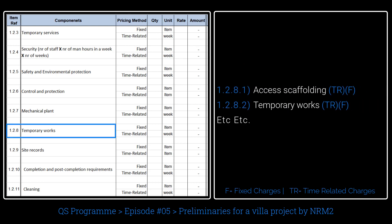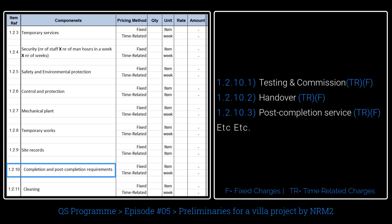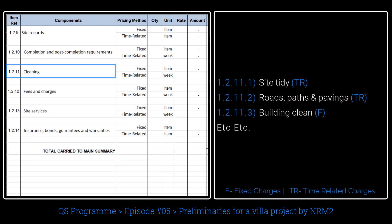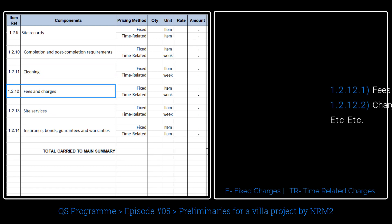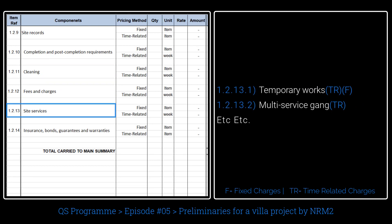Mechanical plant includes tower cranes and mobile cranes, etc. Temporary works cover dismantling and removing from site. Site records include camera purchasing, printing, and photography, etc. Completion and post-completion requirements include testing and commissioning plans, handover, post-completion services, cleaning, and maintenance of roads, paths, and paving, etc. Fees and charges are fixed and time-related costs. Temporary works not specific to an element can be fixed or time-related charges.